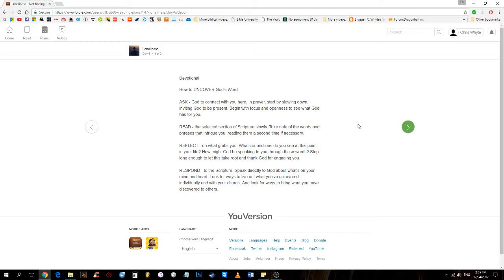Read the selected section of scripture slowly. Take note of the words and phrases that intrigue you, reading them a second time if necessary. Reflect on what grabs you. What connections do you see at this point in your life? How might God be speaking to you through these words? Stop long enough to let this take root and thank God for engaging you.